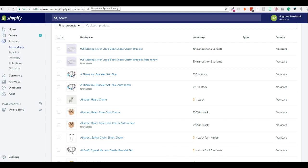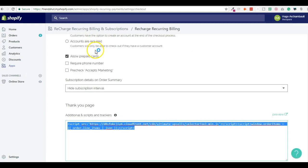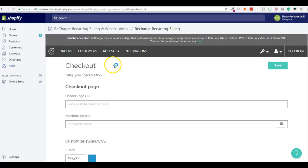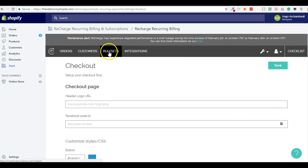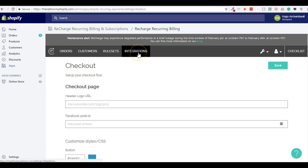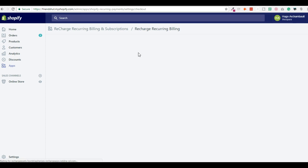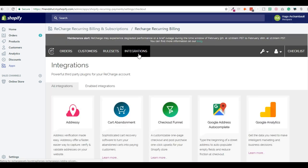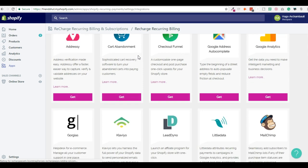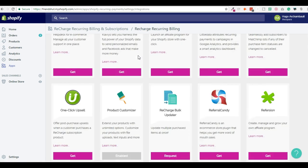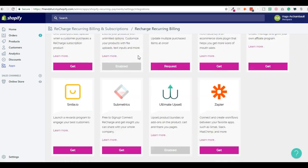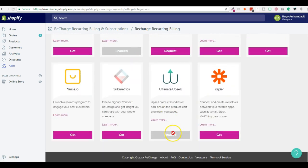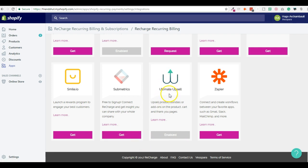If you're already using Recharge and you install the app, you will have a UI that looks like this and you will click on Integrations. You will scroll down to the bottom and click Enable or Get the Ultimate Upsell app. It won't install the app actually.